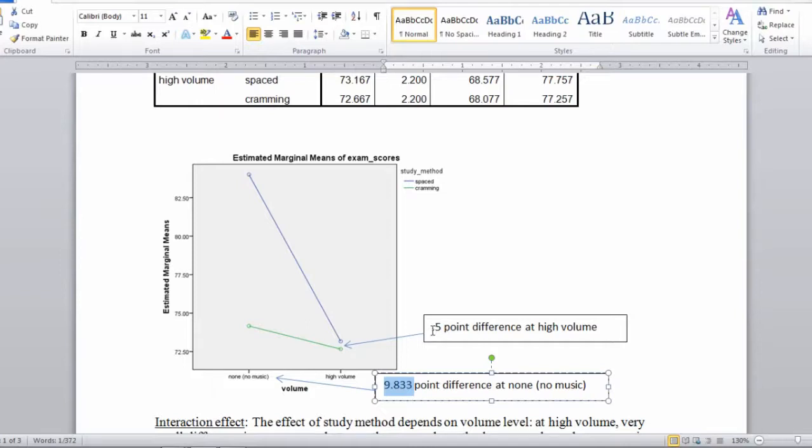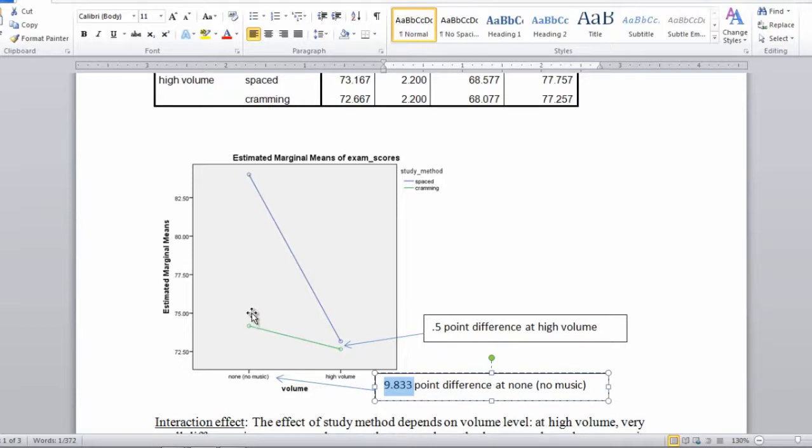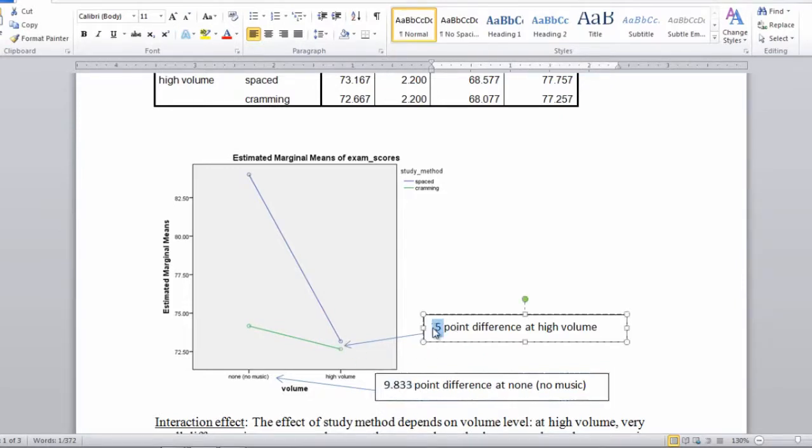If you thought about it for a minute, if this was a half point and this difference was also a half point, then how would the lines look? Well, they would be parallel. They would line up in a parallel fashion. But these two points, the test of the interaction effect, is in fact testing 0.5 versus 9.833. And those two values are in fact significantly different.